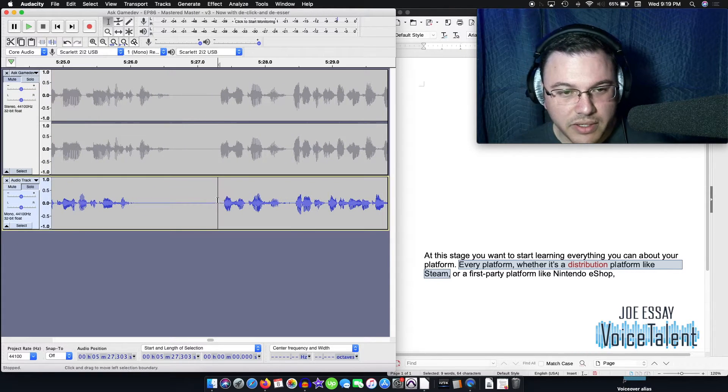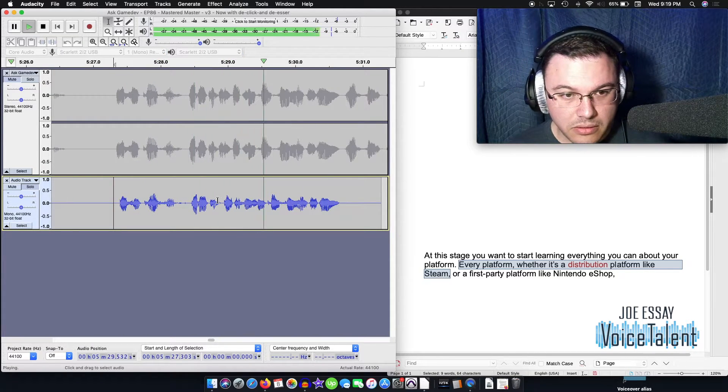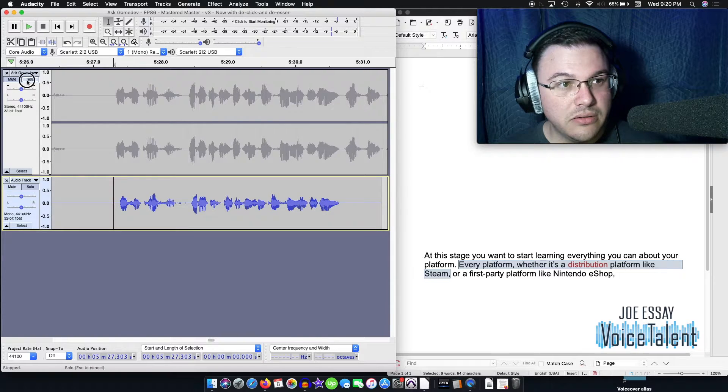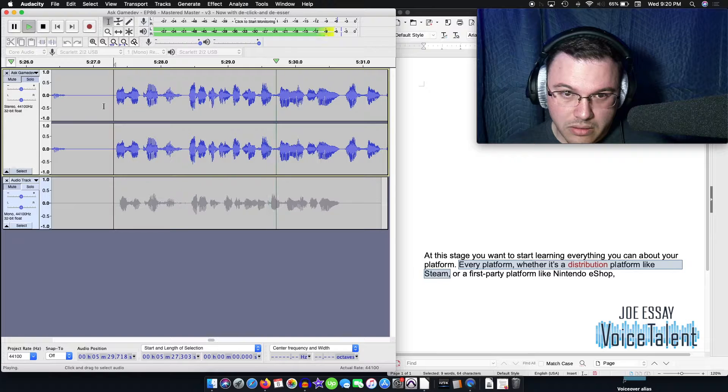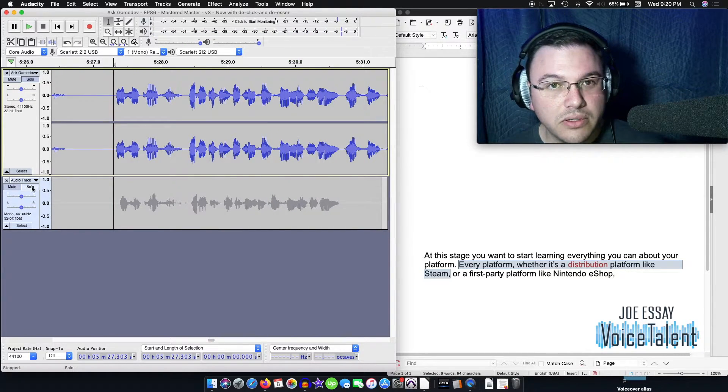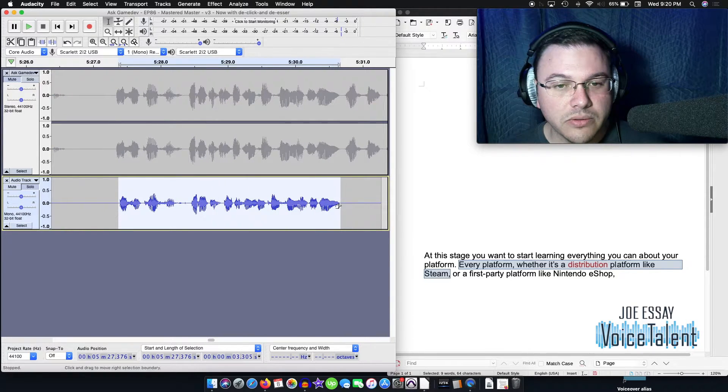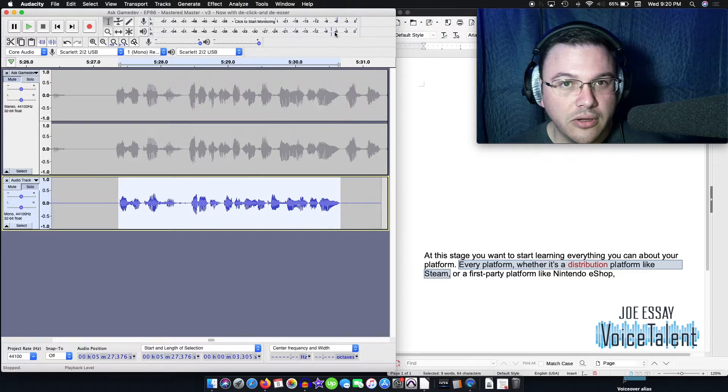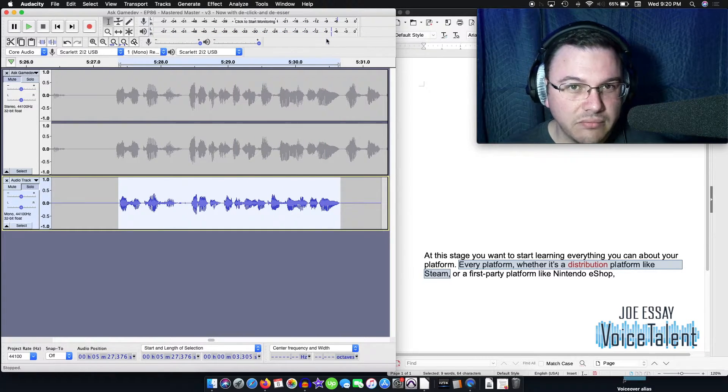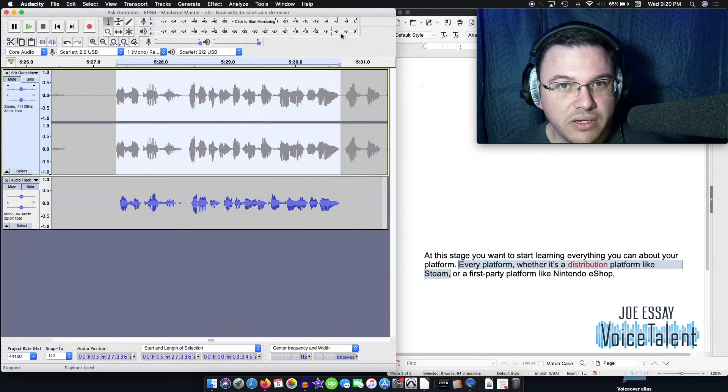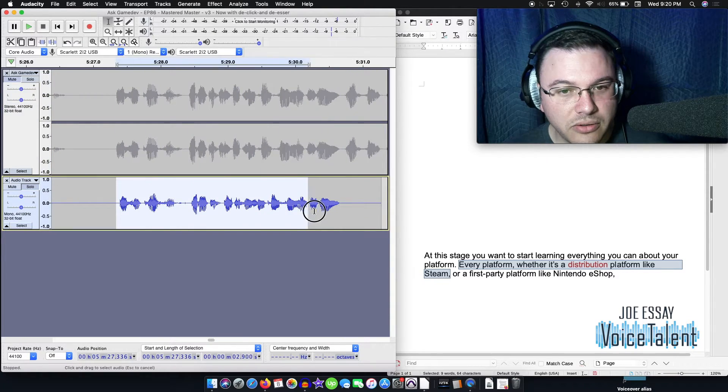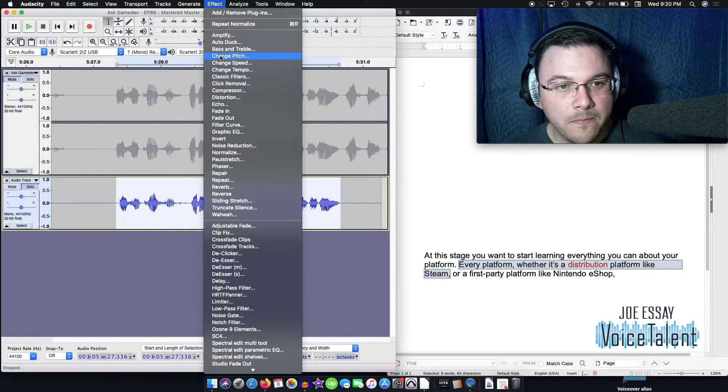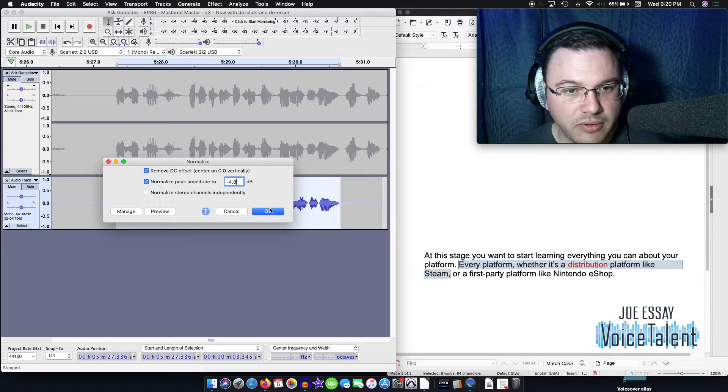So we're going to solo this. We're going to listen to it. Every platform, whether it's a distribution platform like Steam, we're going to go back to the first one and solo that every platform, whether it's a disruption platform like Steam. And I am going to bump up the volume just a scoosh. Every platform, whether it's a distribution platform like Steam, we're sitting at, you know, negative seven, negative eight. We need to be a little closer between negative six and negative three, if you saw that on the last go around here. So what I'm going to do is I'm going to normalize my file. And I'm going to get to, yeah, about 4.8.